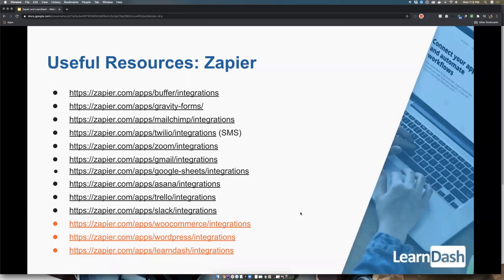These are some of the direct links to app integrations. The ones I actually use include Buffer, Gravity Forms — and they probably have Caldera Forms, Contact Form 7, Ninja Forms, WooCommerce forms too. MailChimp, Aweber, Constant Contact — I've been using MailChimp. I also use Asana, Trello, Zoom, Gmail, Google Sheets, and Slack, which I really enjoy. There's also Twilio for SMS, and Slack is a great alternative since it pings my desktop and phone.